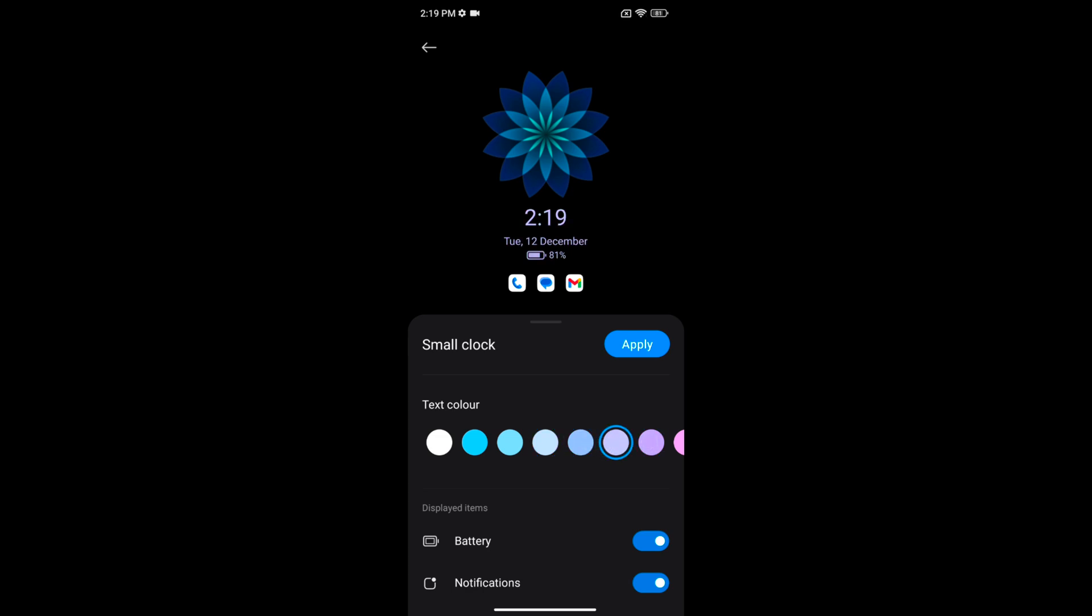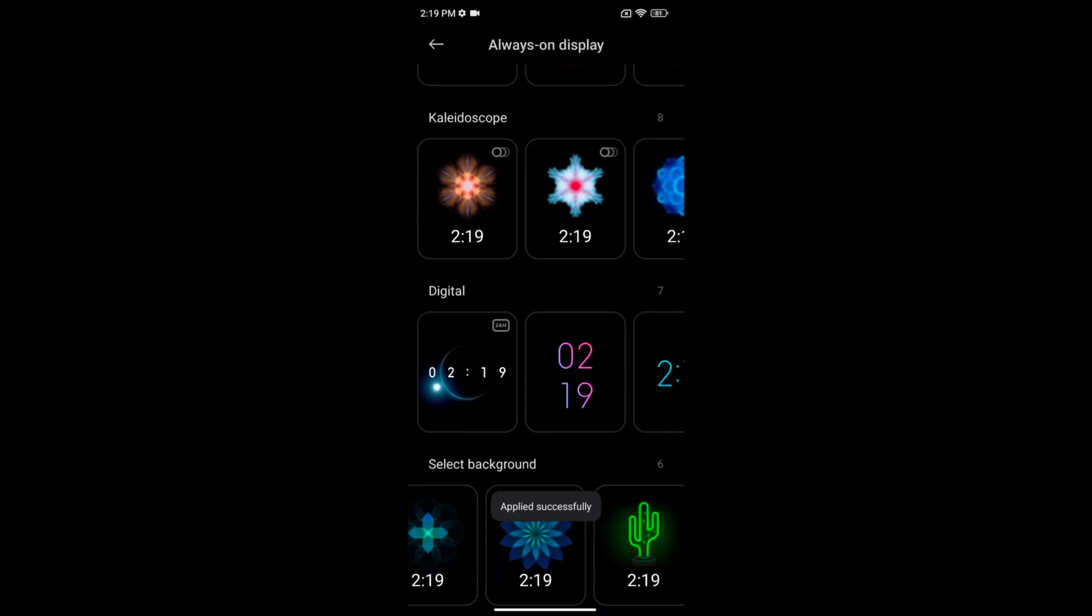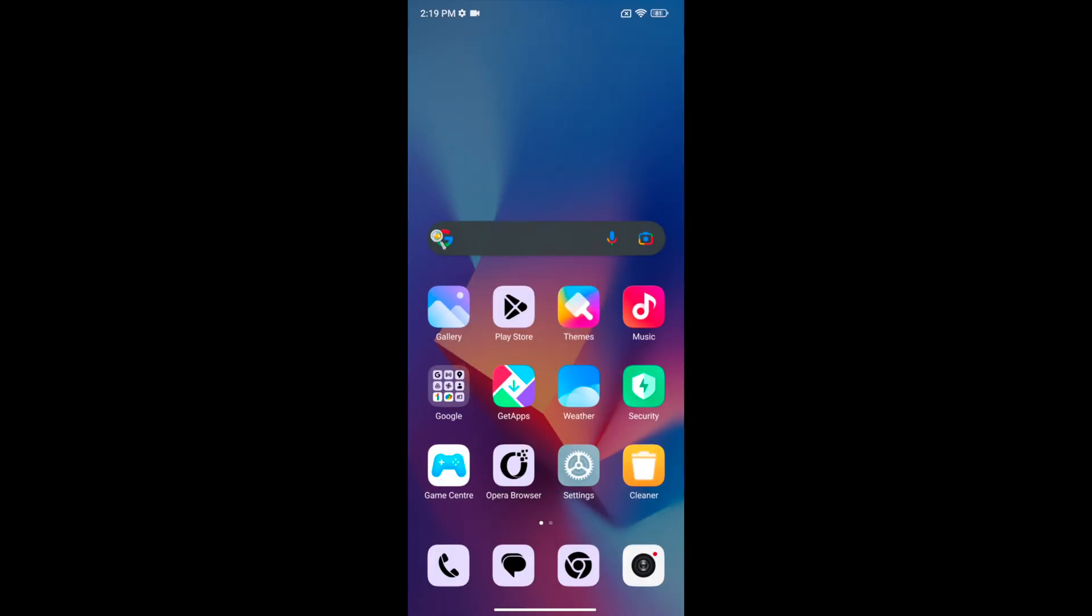Also toggle on or toggle off the battery or notification info from the always on display when set. Tap on apply. Now lock your phone and tap on the screen to see the always on display clock style you set on your device.